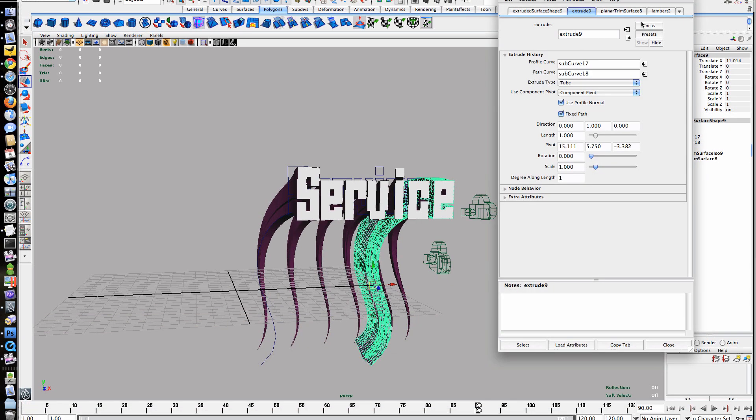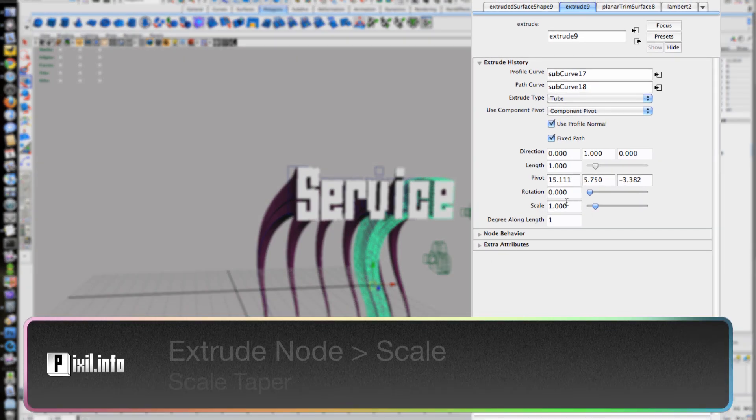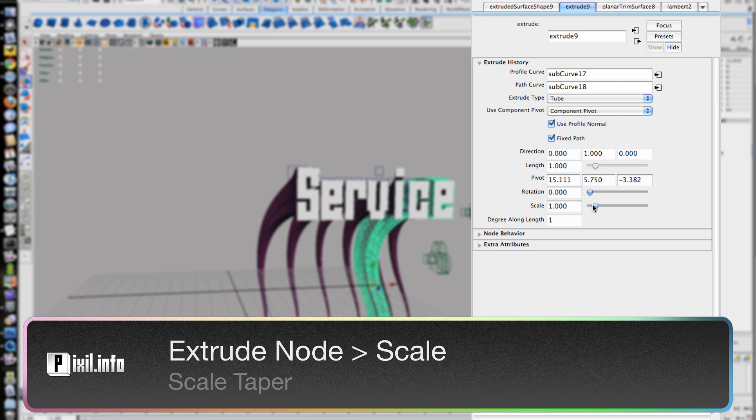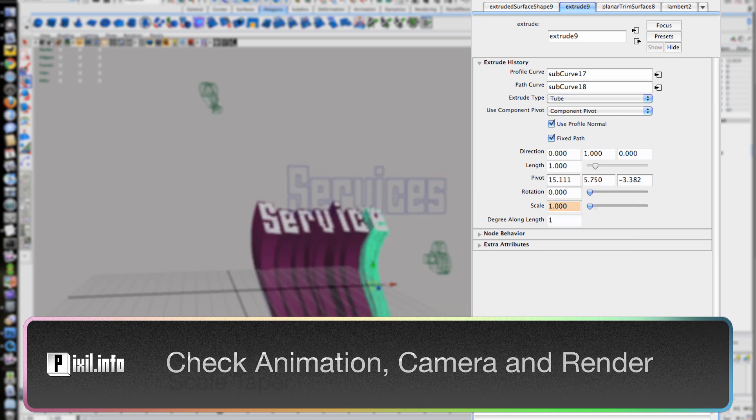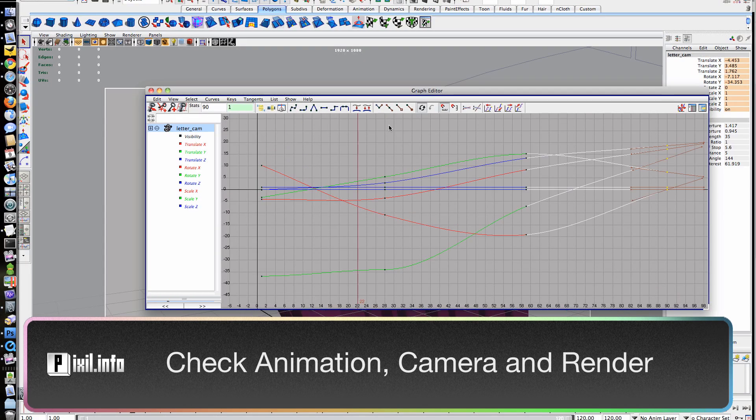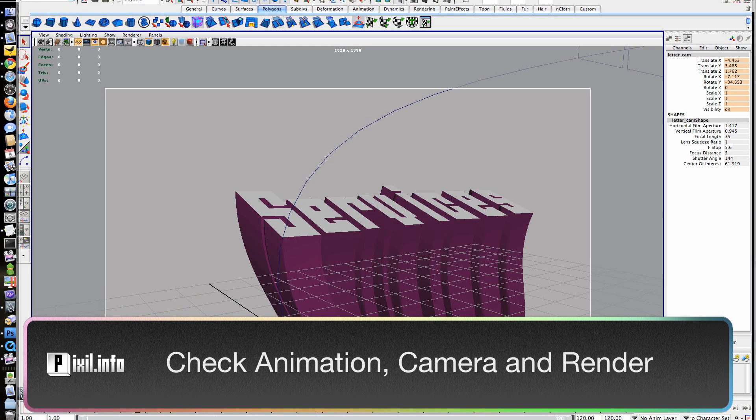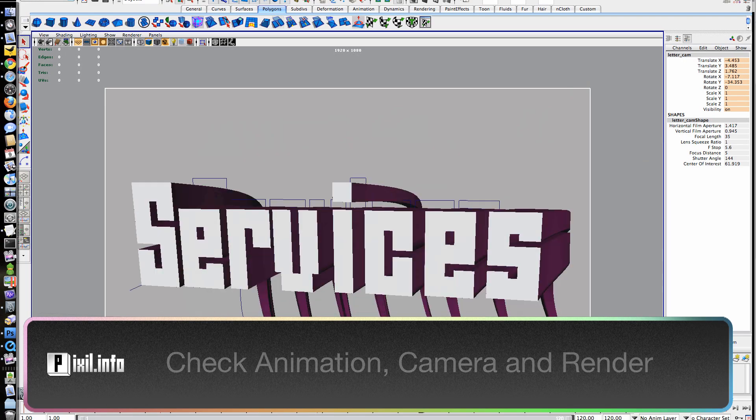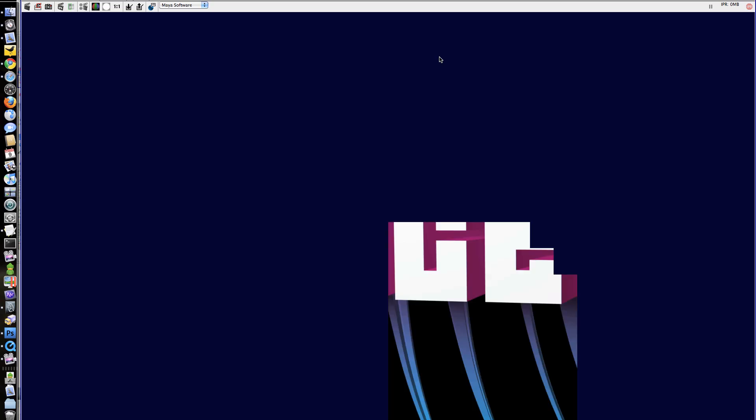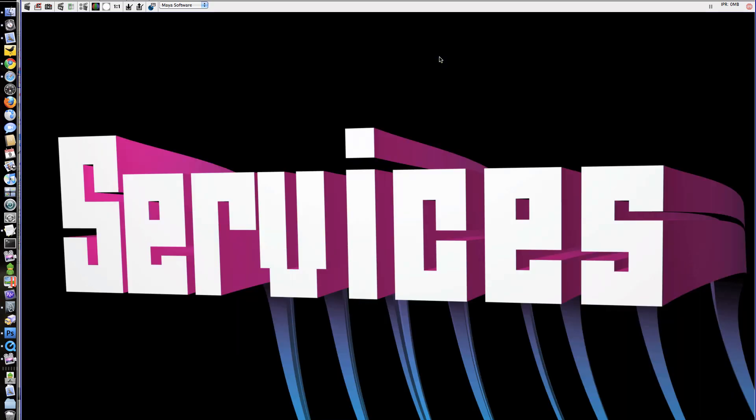To add a taper, we'll go inside the extrude node and adjust the scale properties. Now just animate your curves, cameras, and then check your renders.